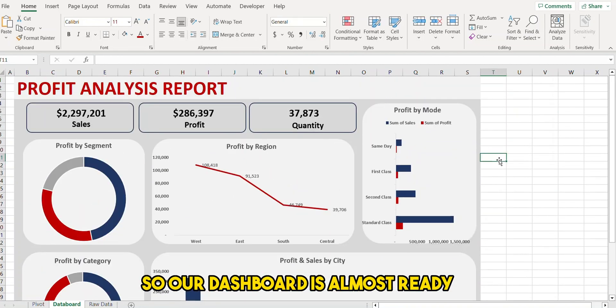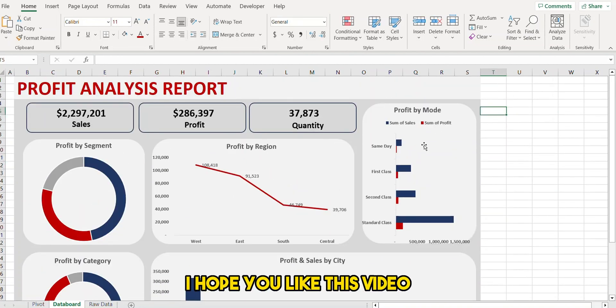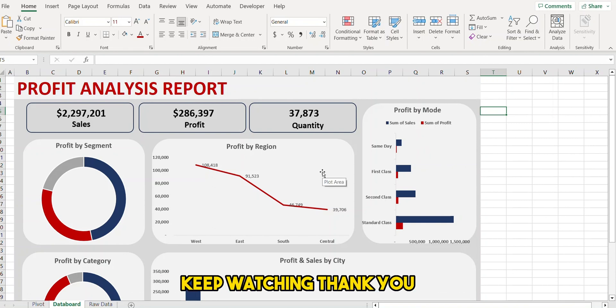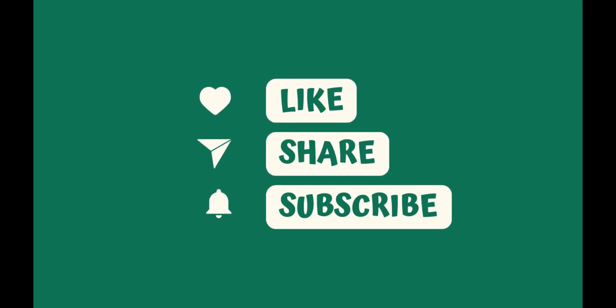Our dashboard is almost ready. I hope you like this video — if you want more of these dashboards, keep watching. Thank you!